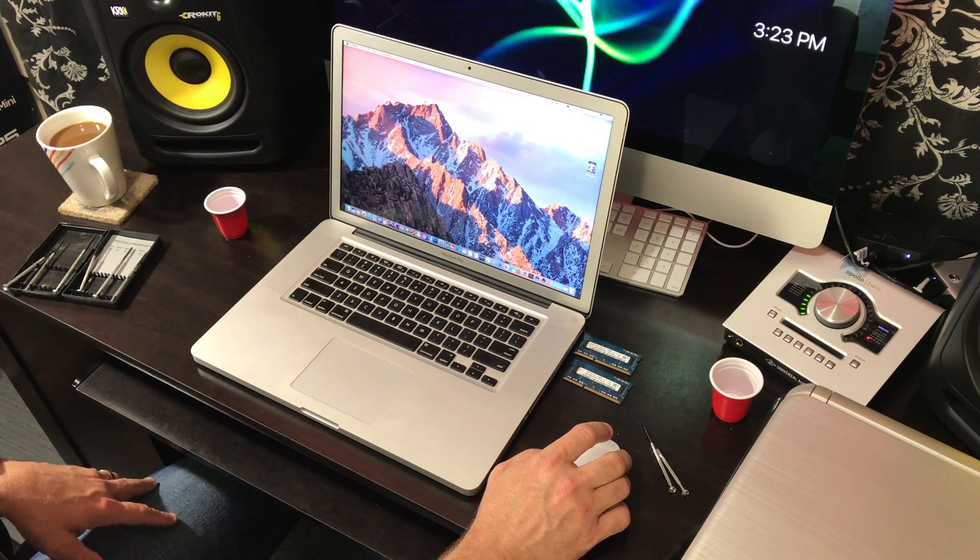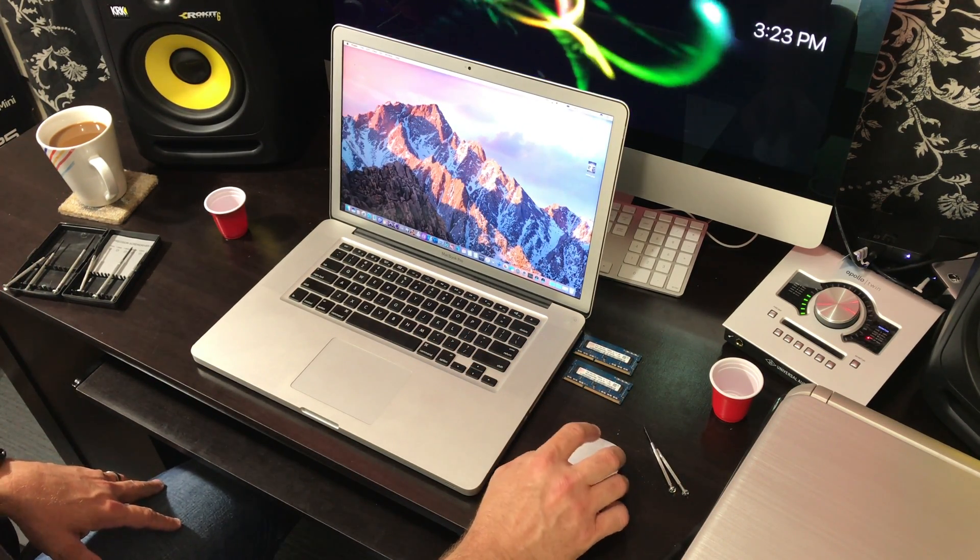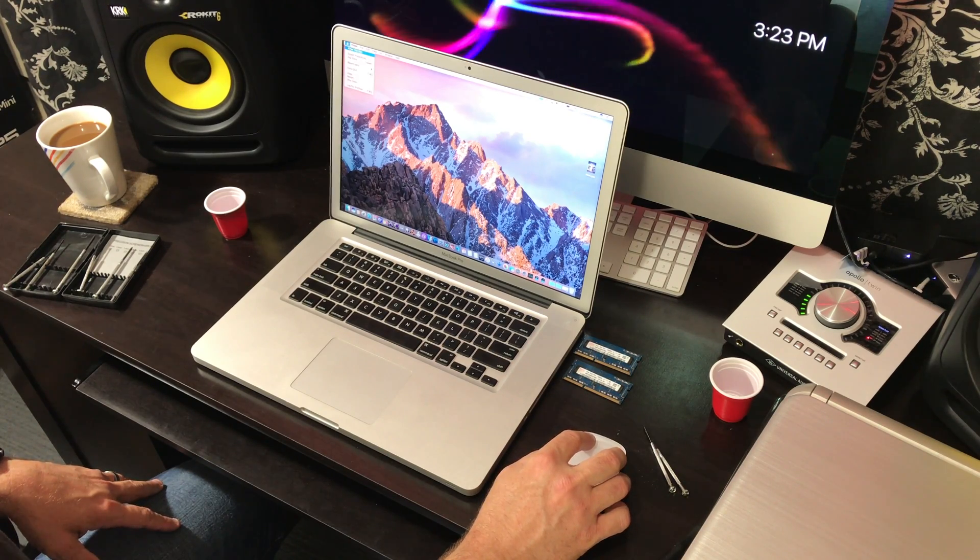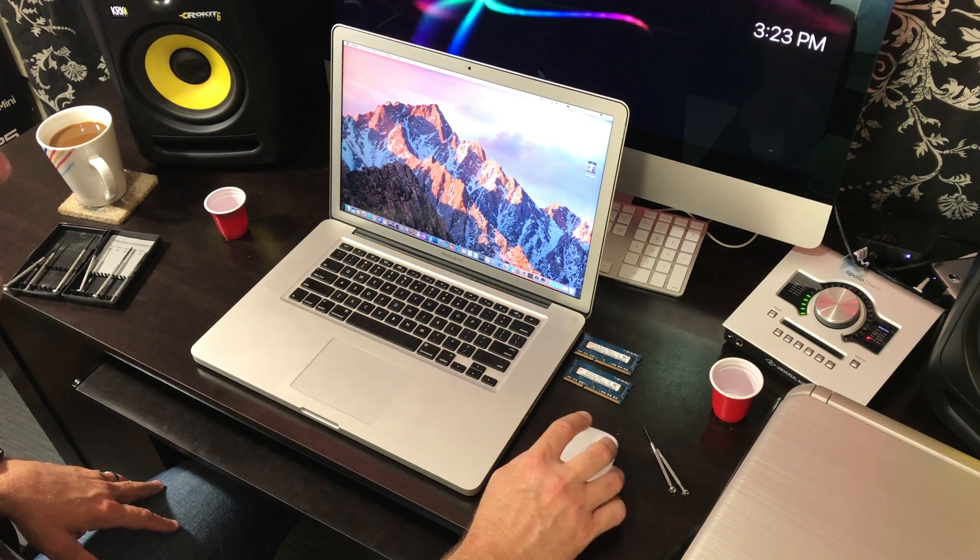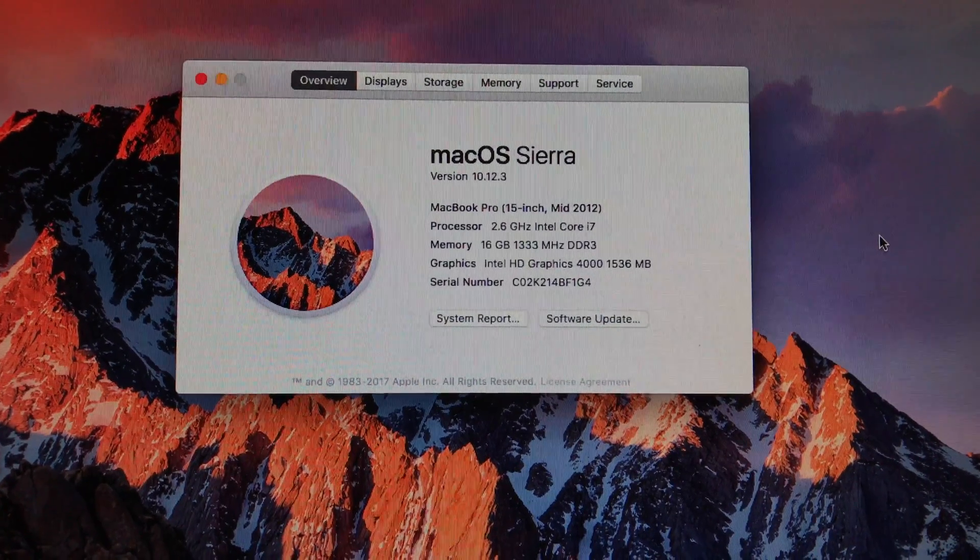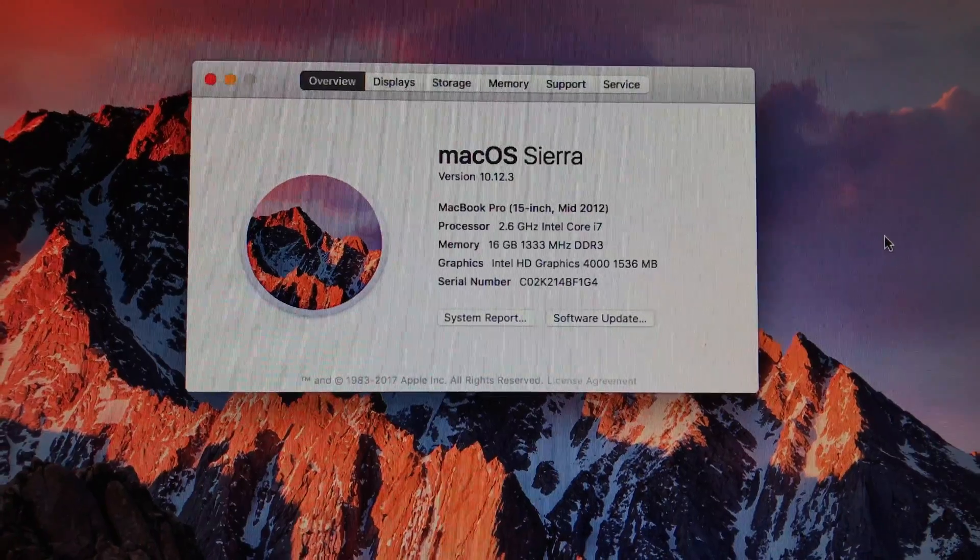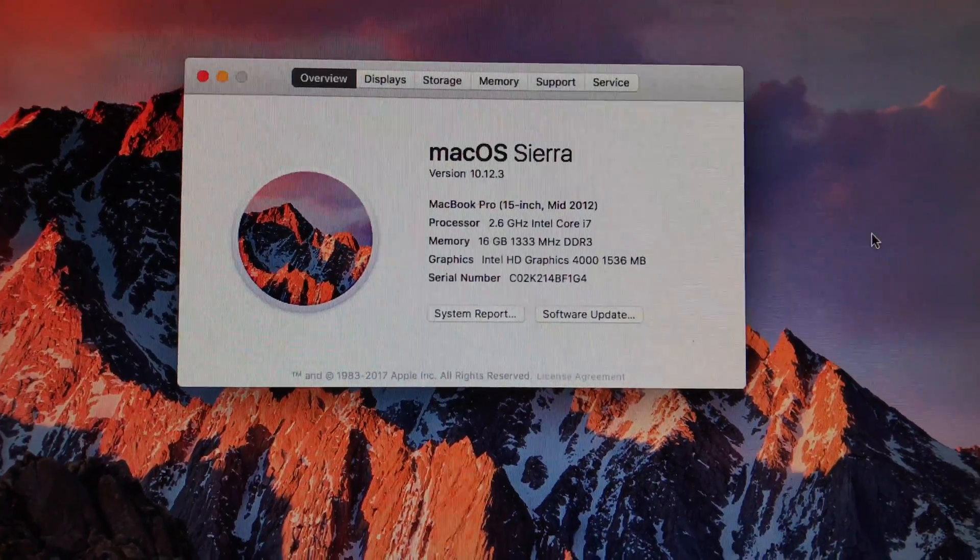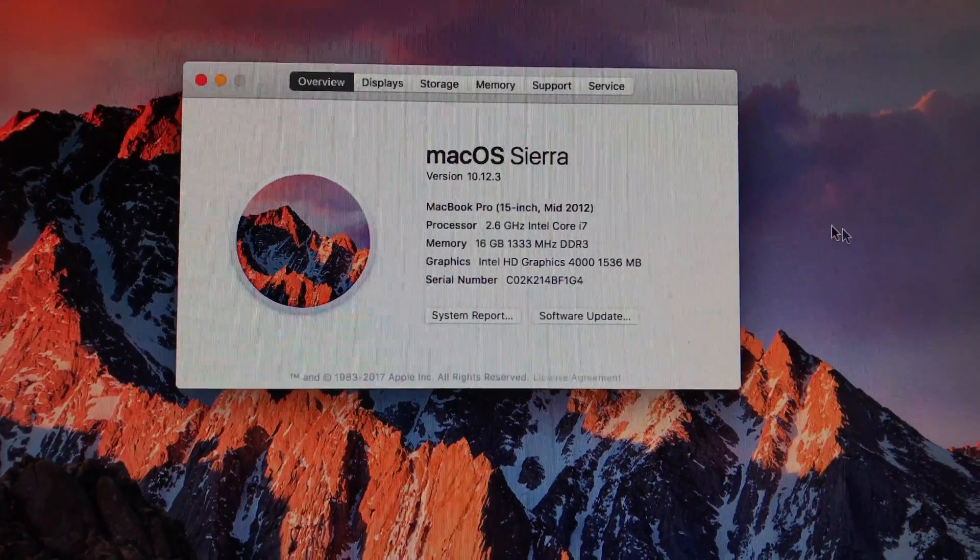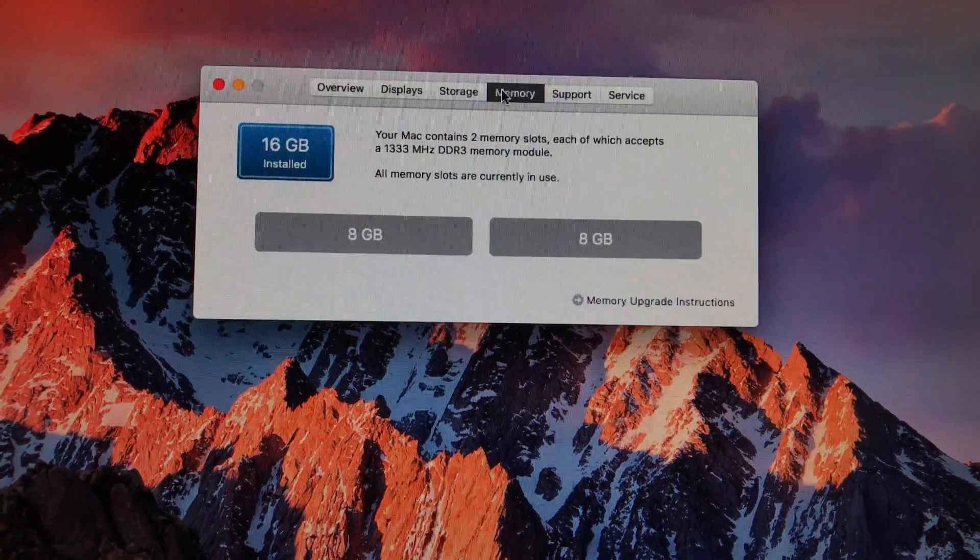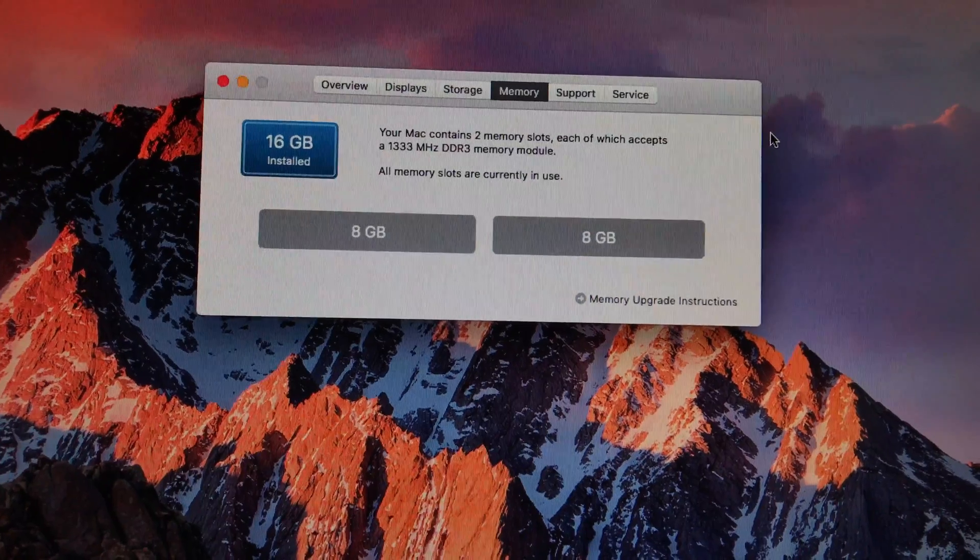And you always want to double-check just to make sure. Go back to About This Mac. There it is, in all its glory. 16 gigs, 1333 MHz DDR3. And it works. Got two 8-gig sticks.